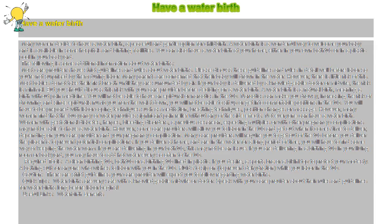The following is some additional information about water births. Most care providers have strict guidelines and rules about water births. Please discuss these guidelines and rules in detail well before labor so you're not surprised by them during labor.